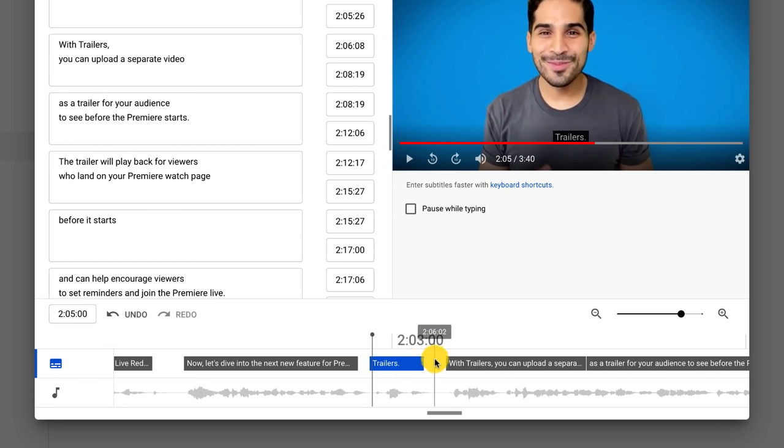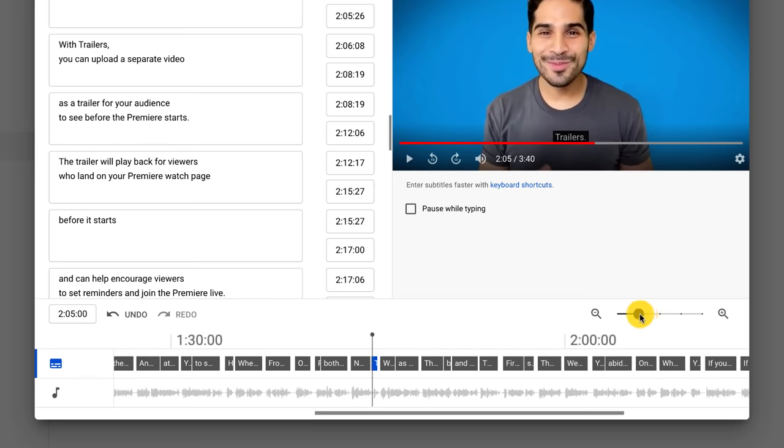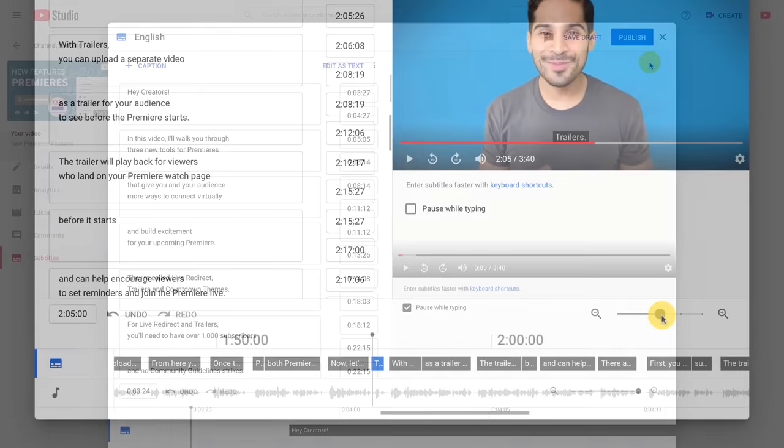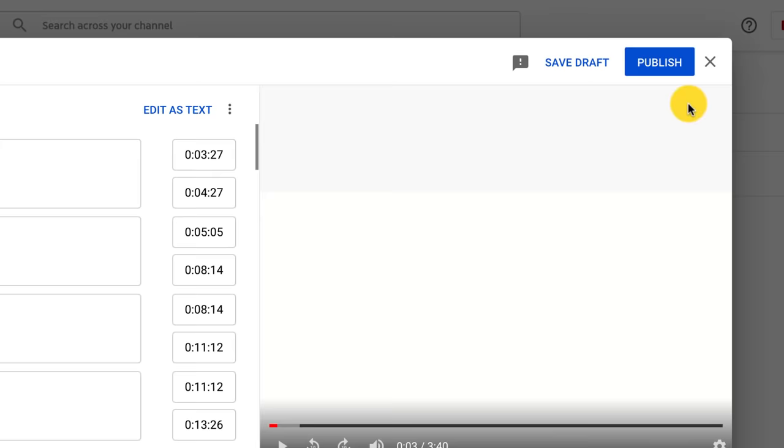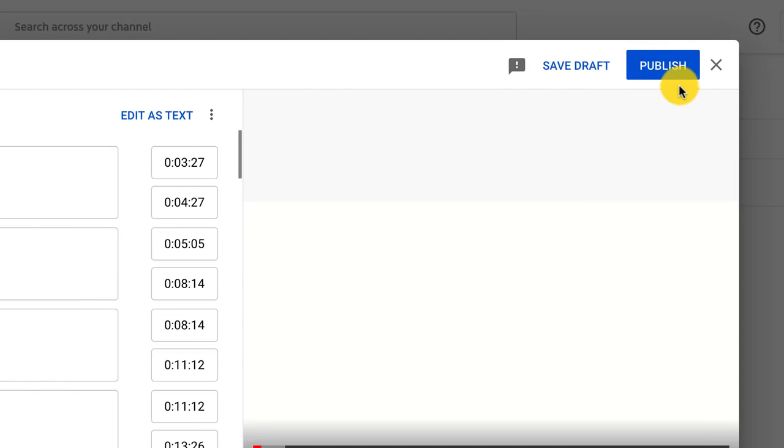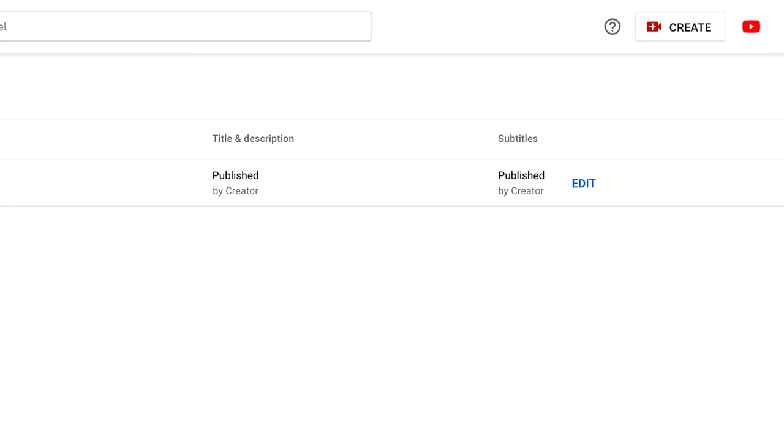For even more control, you can zoom in and out on the captions timeline here. After your captions are added in, click publish. You can always click edit to make changes to your captions.